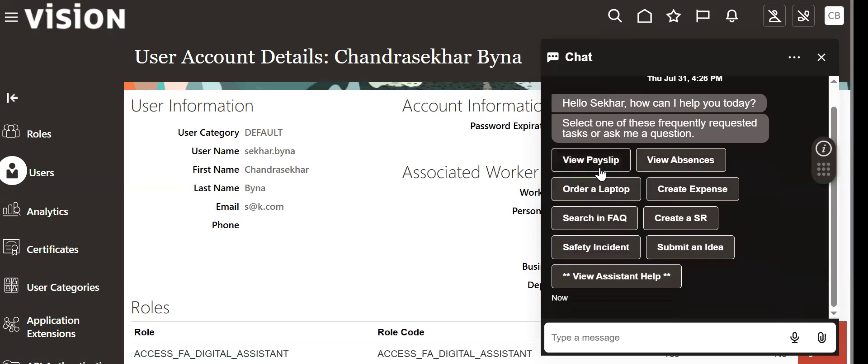Suppose I want to remove this View Payslip and View Absences, or I want to add some more here, I will show how to do it. Please catch up in the next video.